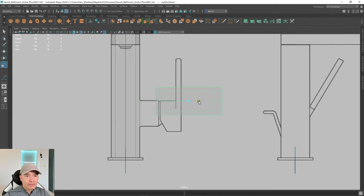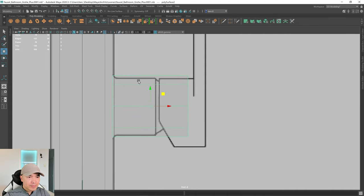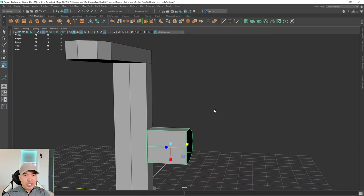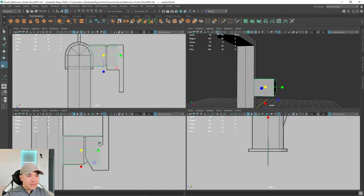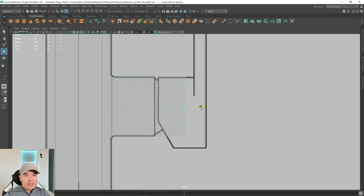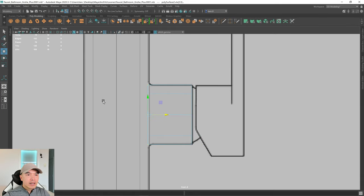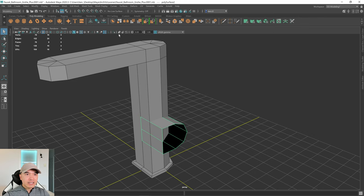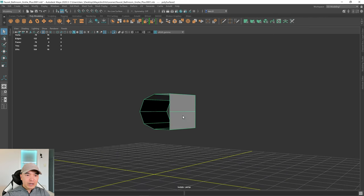In the front view, scale it in a little and move it roughly into place. Scale it to better match the height without scaling from the center, so the edges stay aligned — scale in one axis only. Go into vertex mode, grab these vertices, and move them over. For the center vertices, hold down X to snap to grid and click and drag.